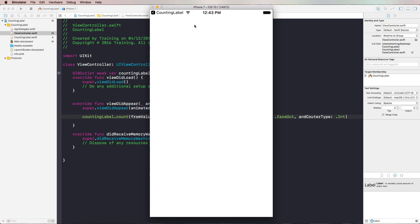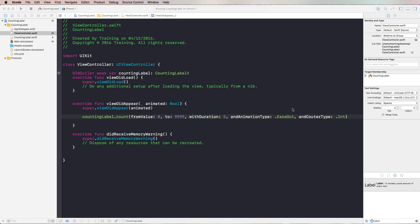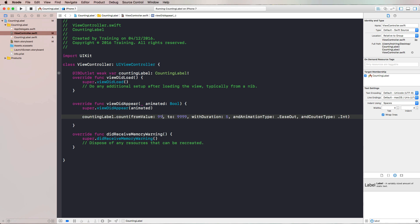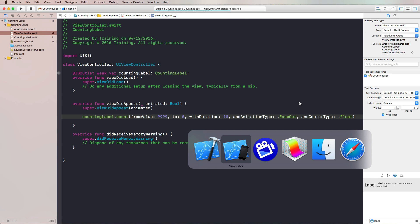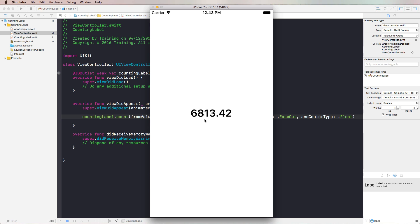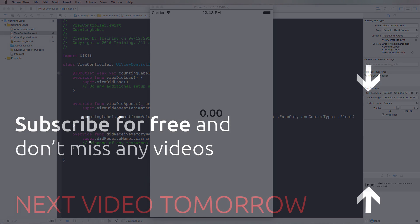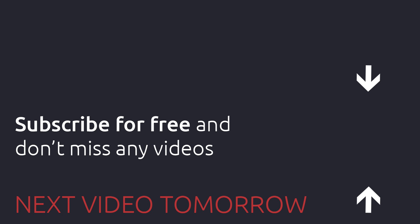We run this in the simulator and see if we've successfully created a counting label in less than 20 minutes. It's counting upwards and slowing down with ease out. Now reversing: counting from 9999 to zero over 10 seconds with ease out and float type — we can see the floats counting down and nicely easing out. That was our counting label animation. Hopefully you find it useful for your own project. Thanks for watching and I'll see you tomorrow.